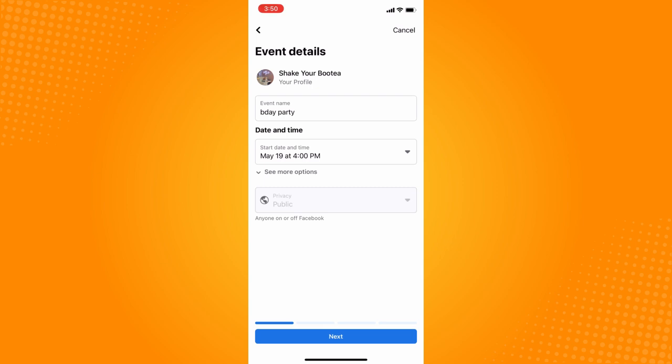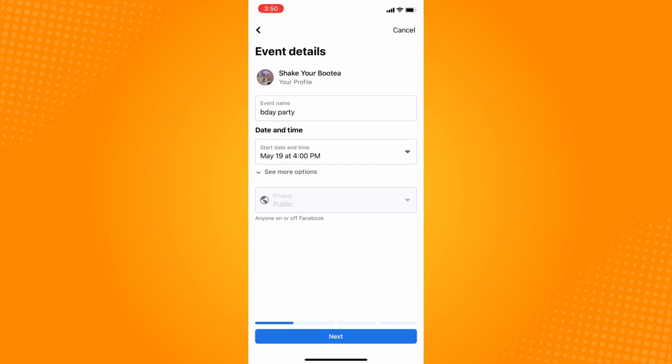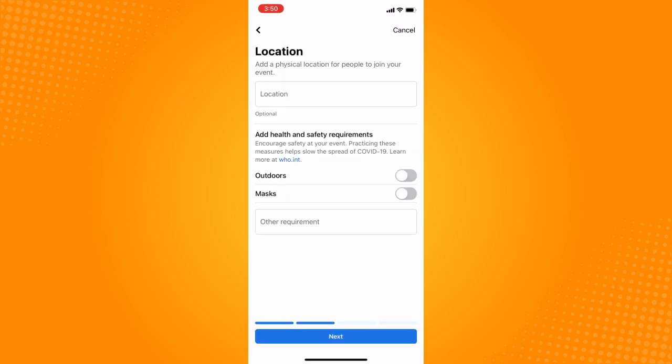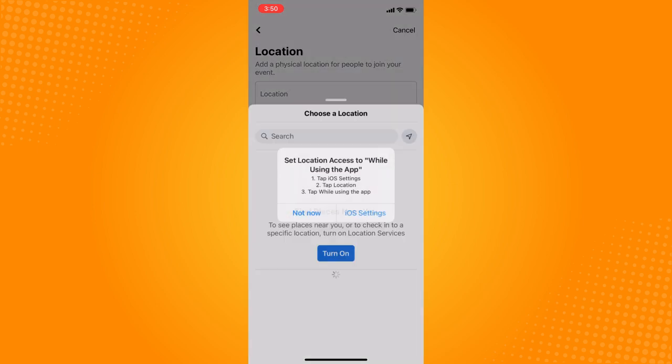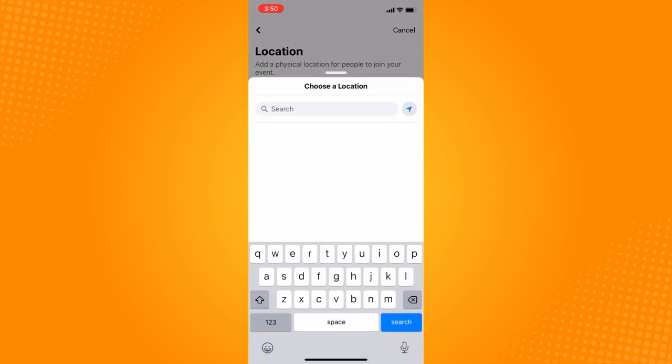Then tap on Next. The next thing you want to do is go to your location and choose the location where you want everyone to meet.